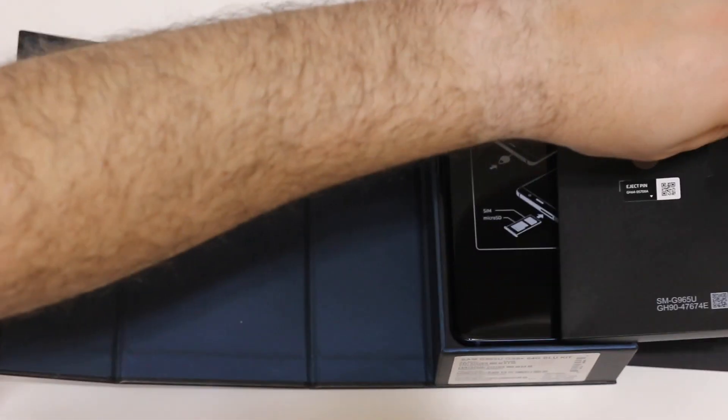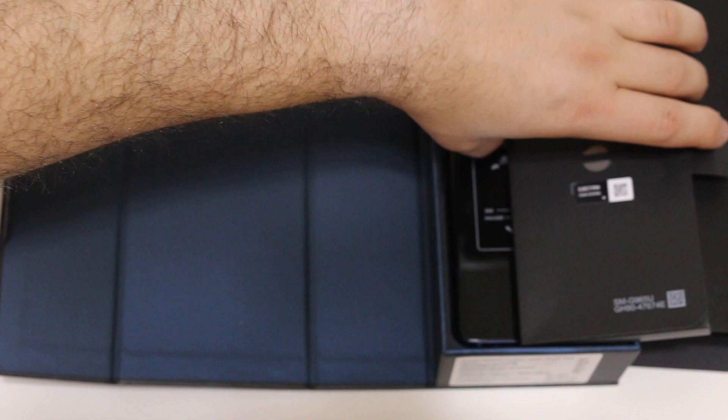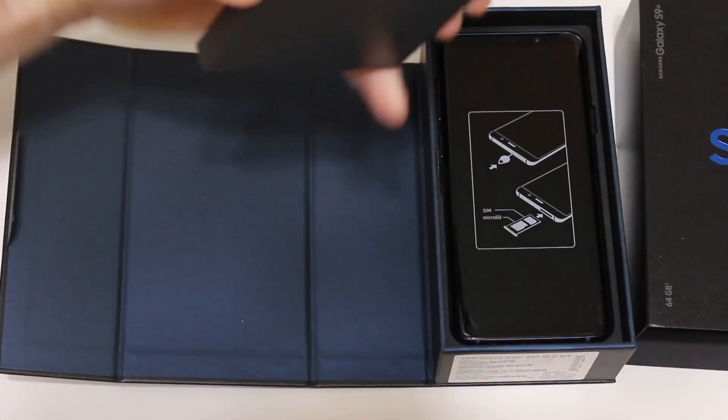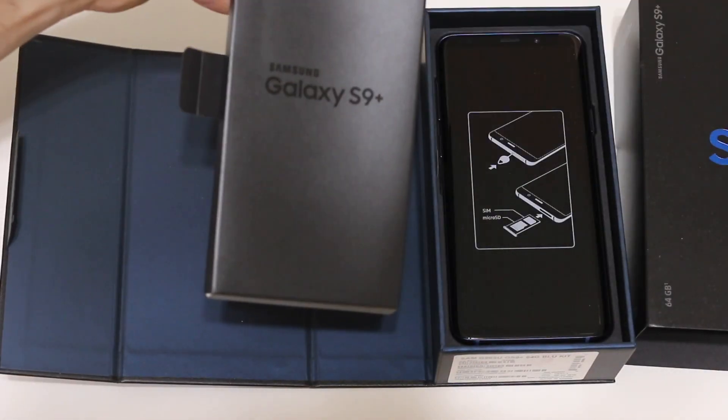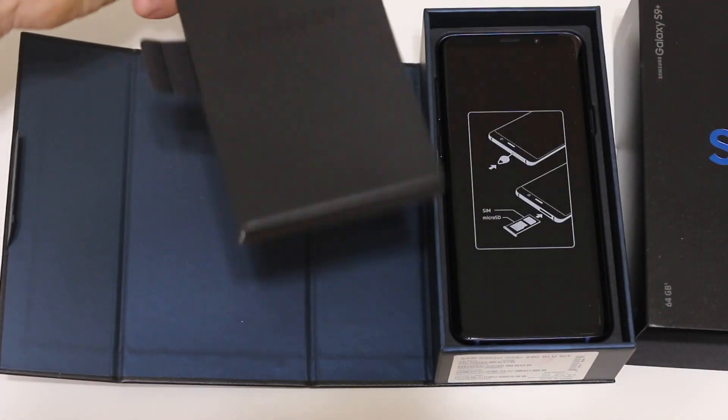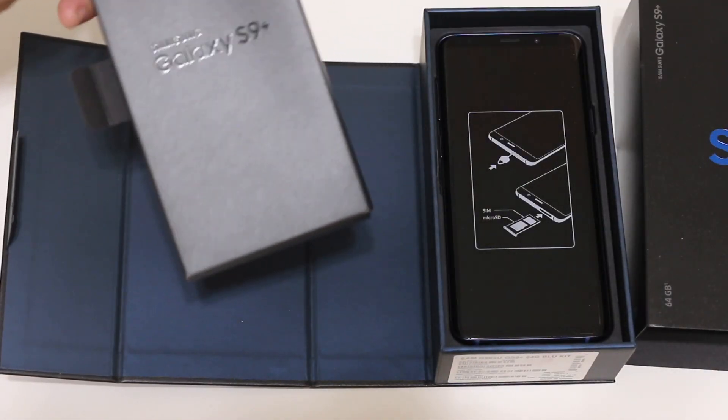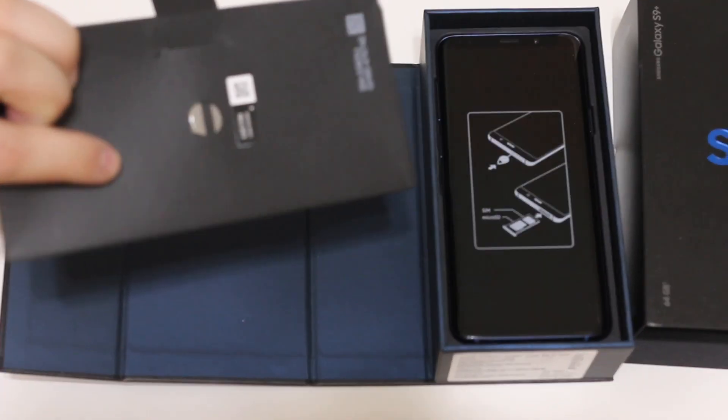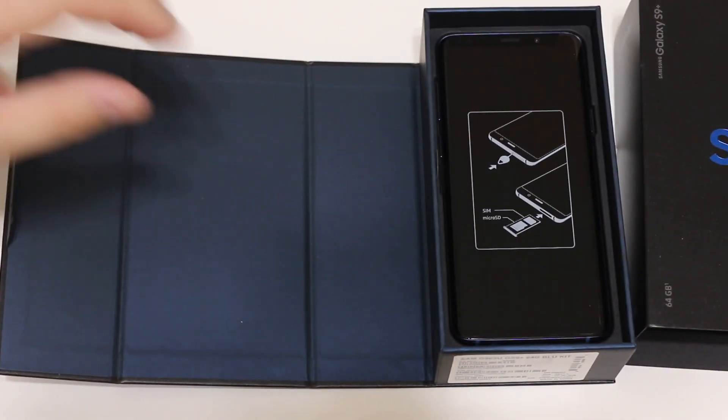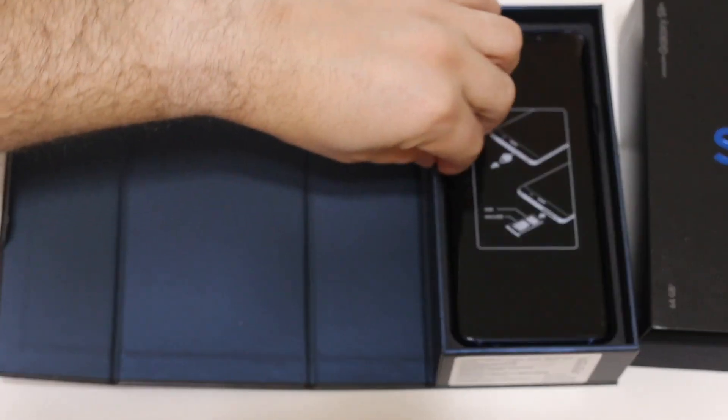You have your SIM ejector tool right here, your literature inside as well, and we'll go ahead and set this aside to get to the main attraction.